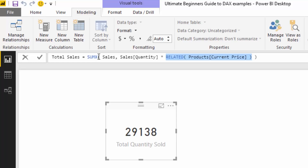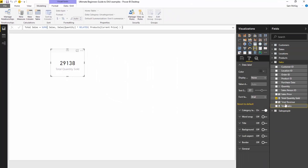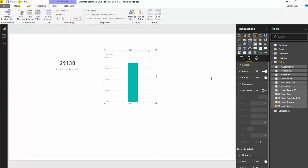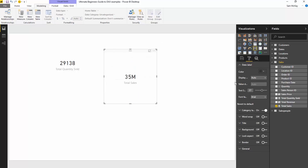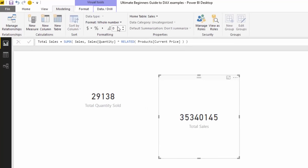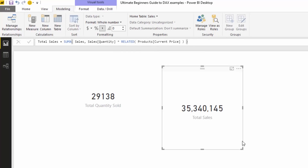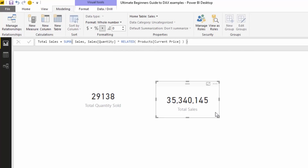What the iterating function SUMX does is go to the sales table and, for every single row, multiply the quantity by the related current price. Pressing enter, this Total Sales measure now gives me a result. We can format it in the modelling tab using the data type option, and you'll see this is virtually running the calculation.